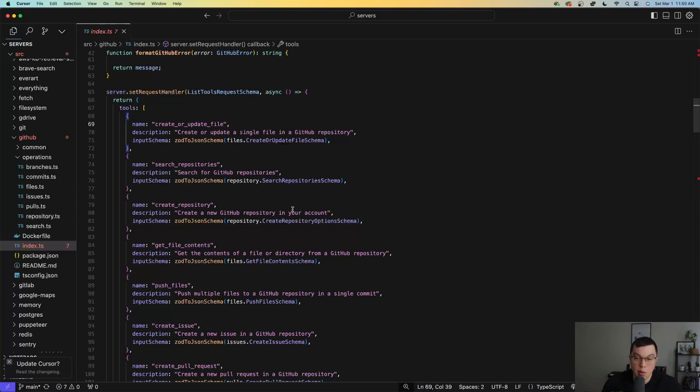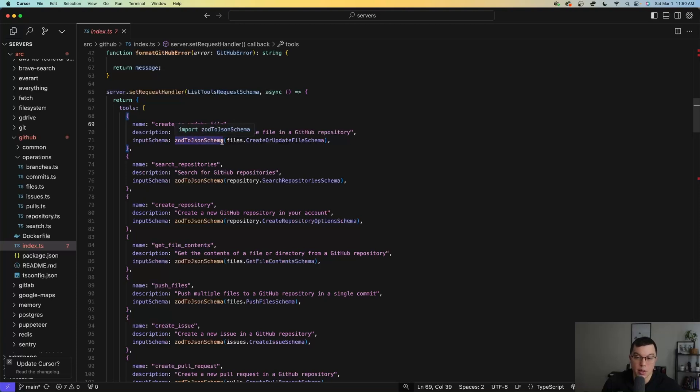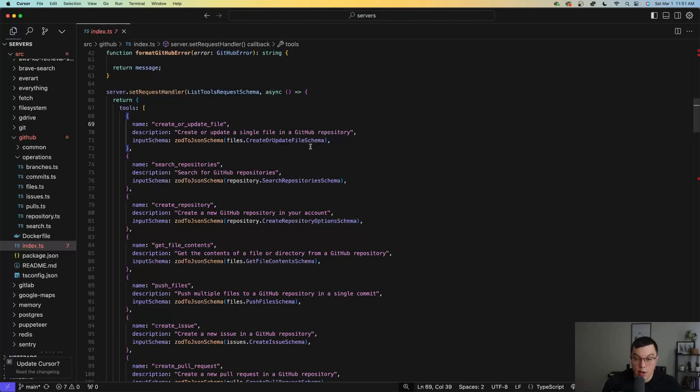And each tool obviously has a name, a description, and an input schema, so that this AI agent knows what sort of input it needs to pass in to the function to be able to use this tool.